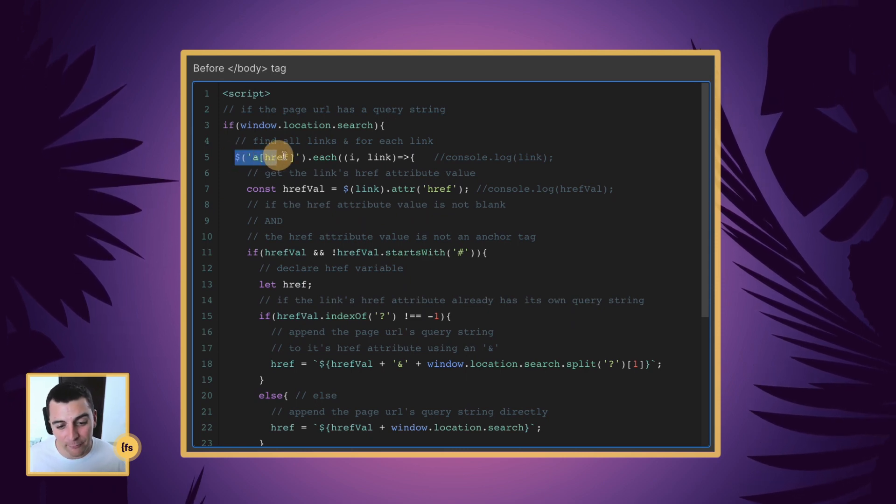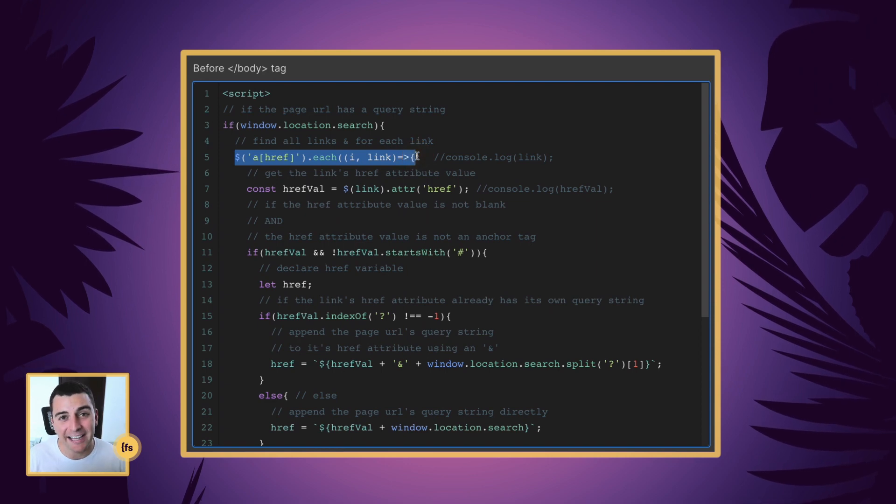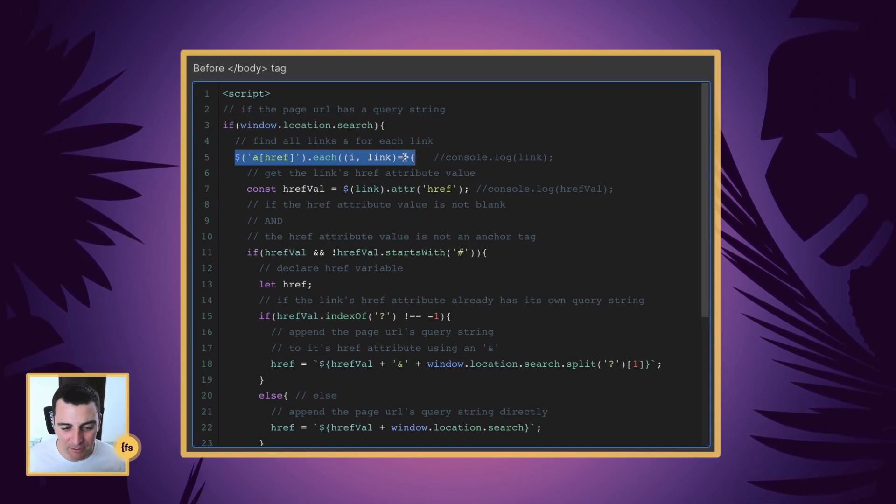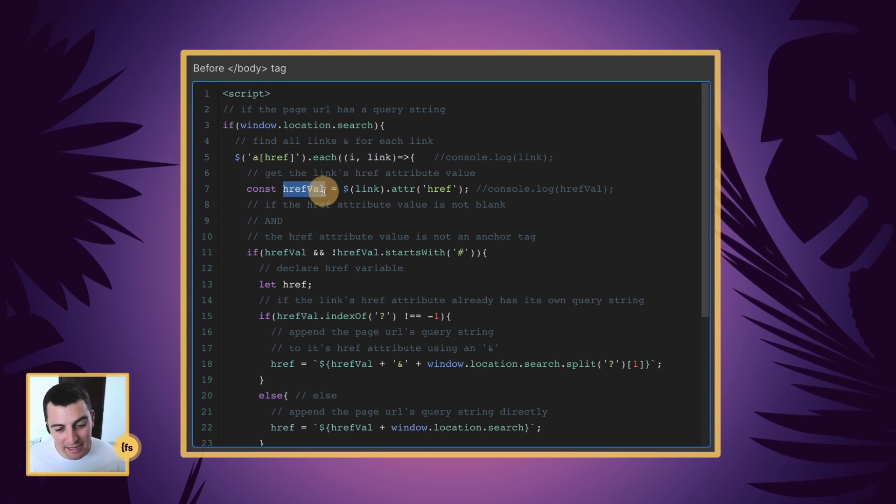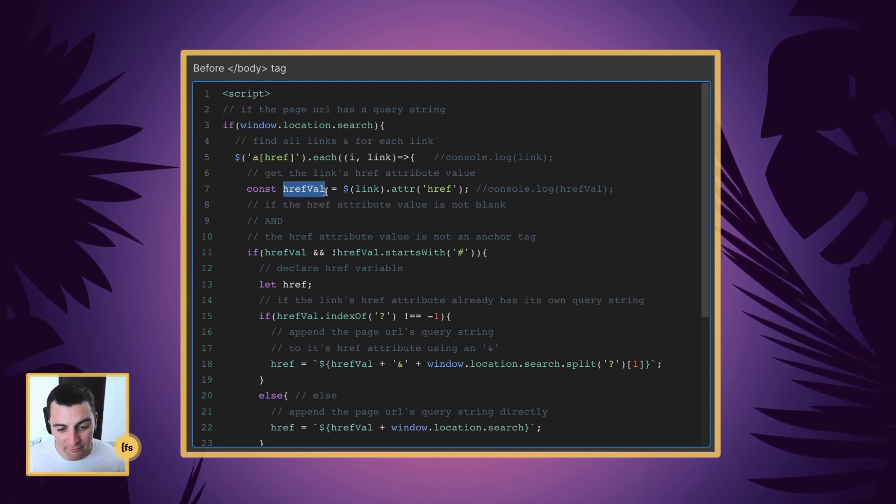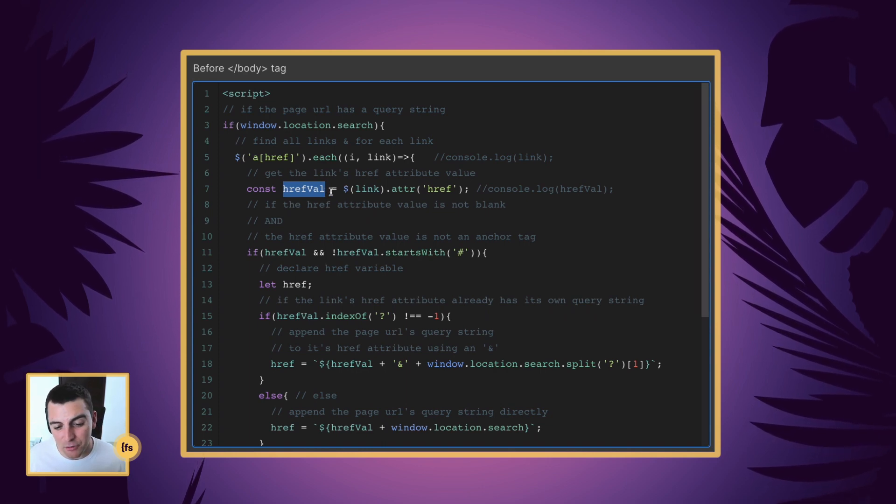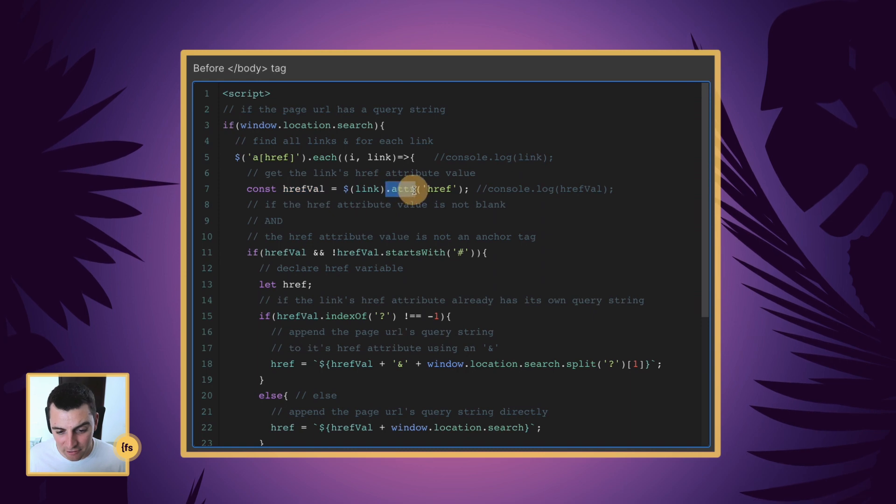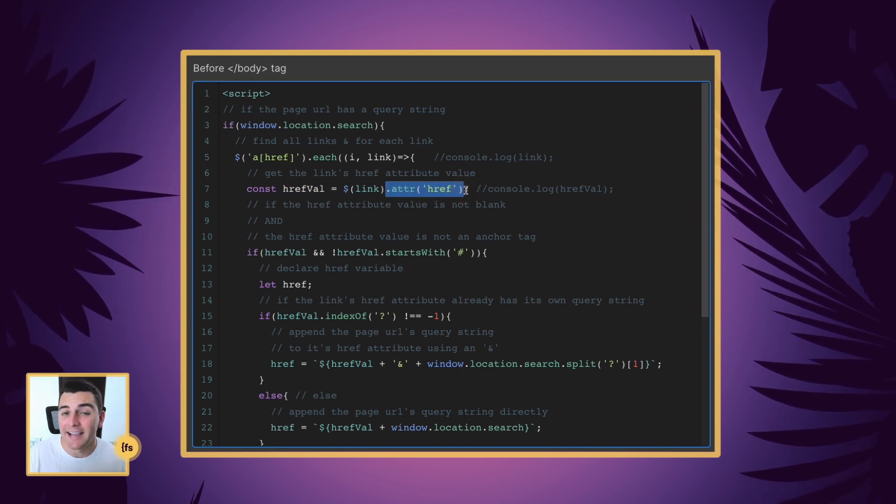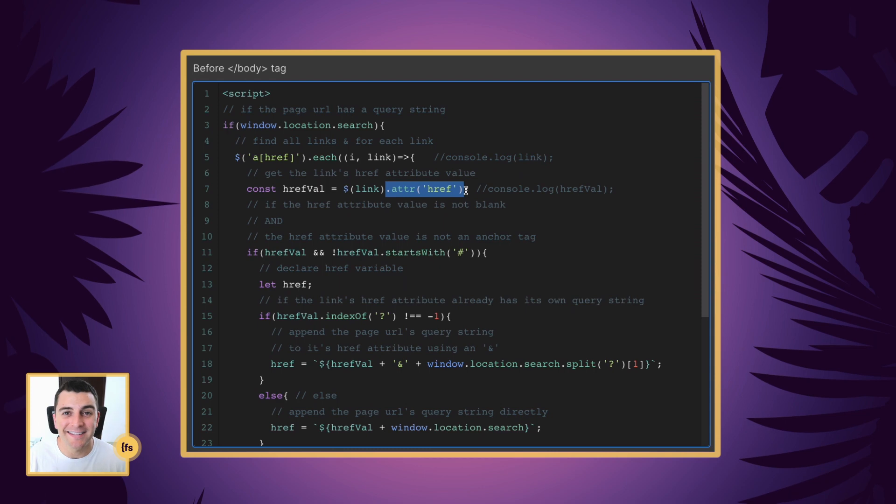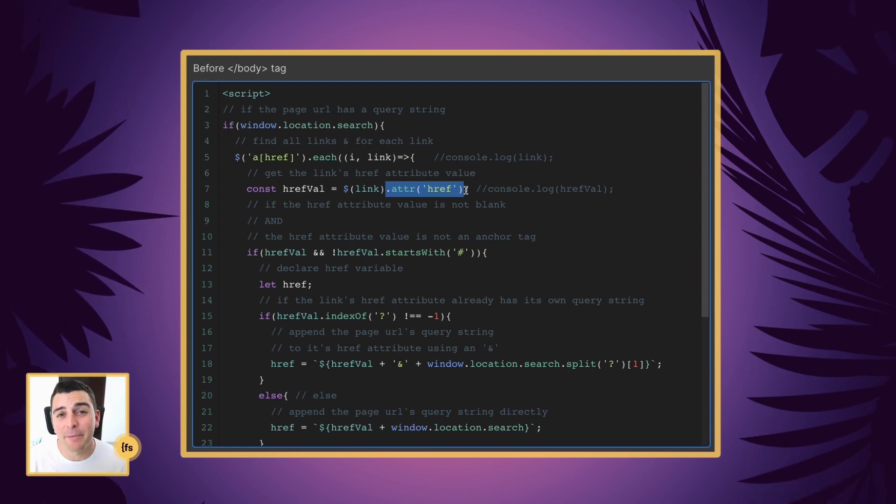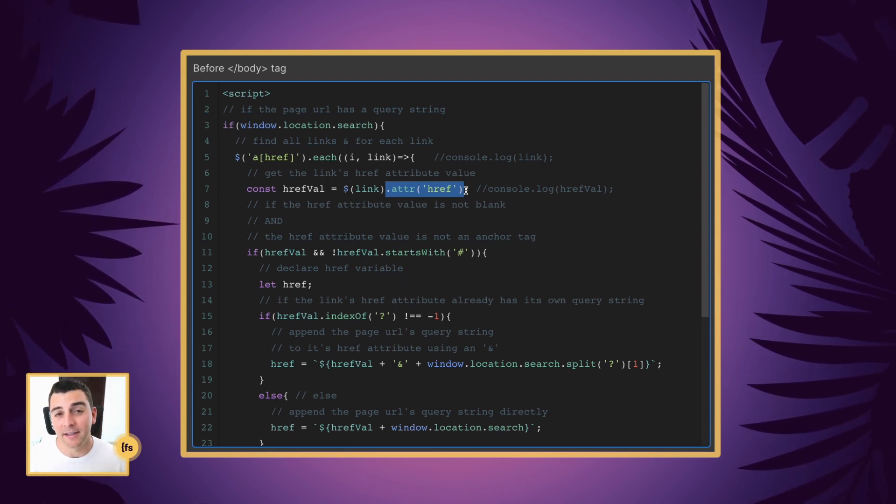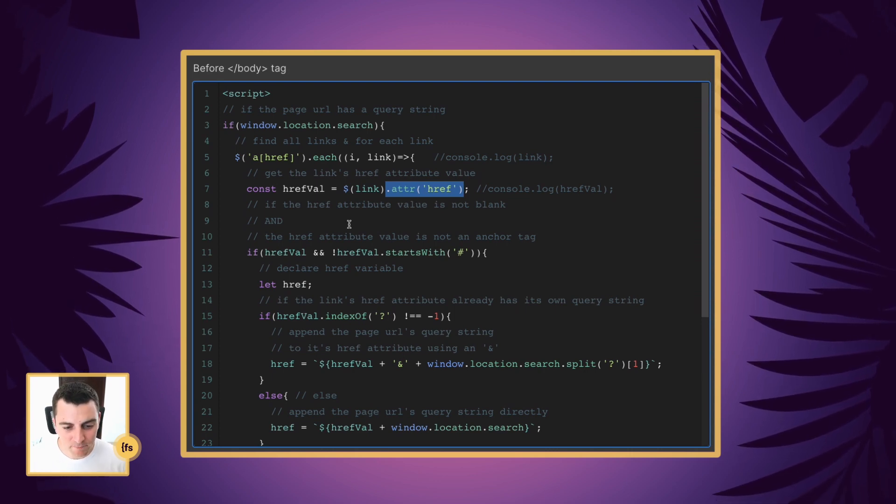And for each link, we are going to create a variable. Every single link on the page is going to get a variable of href val. That href val is going to store the data attribute of href. And the href data attribute is the link that we apply to links. So if I have a button to google.com, the data attribute href is google.com. Great.